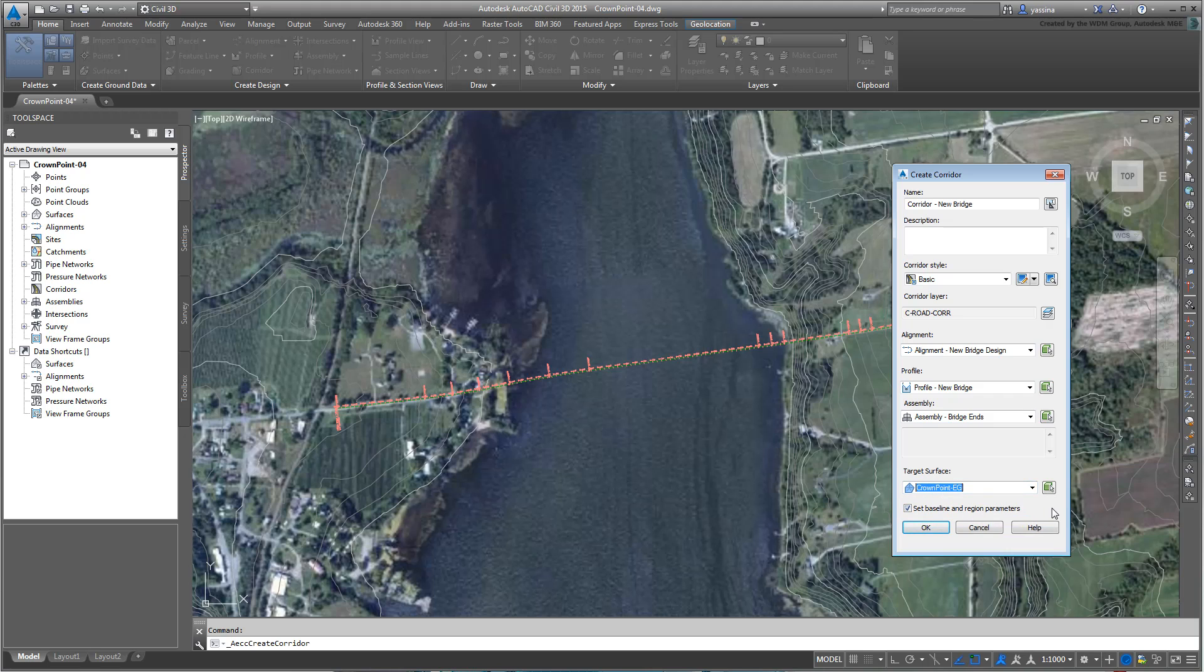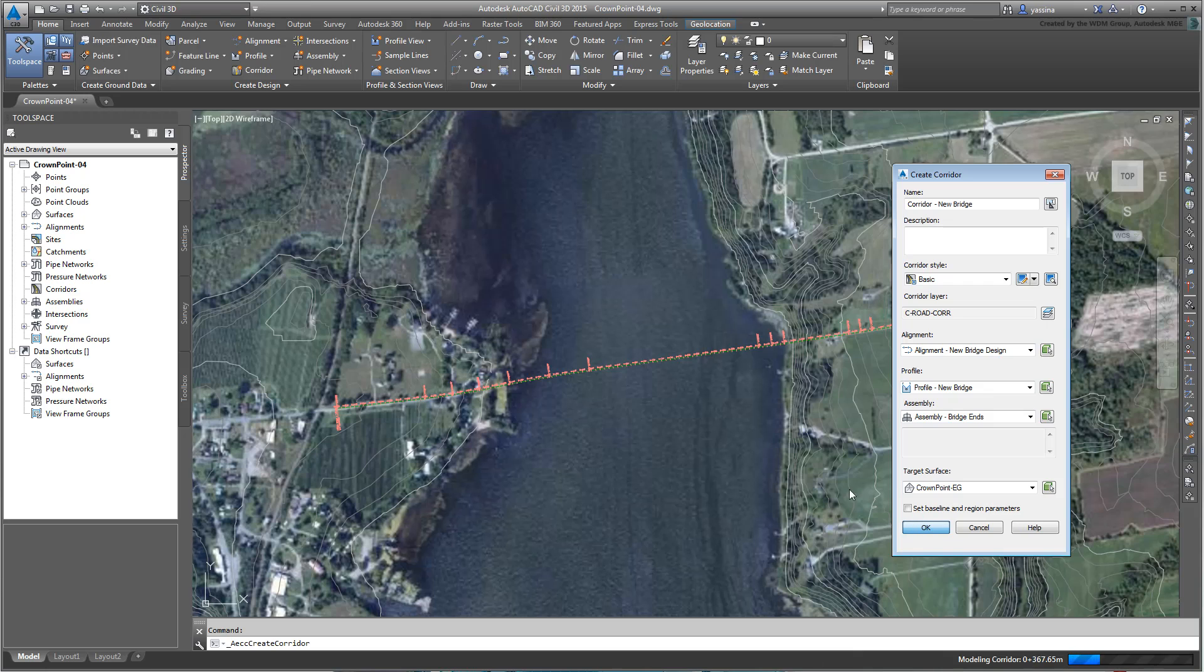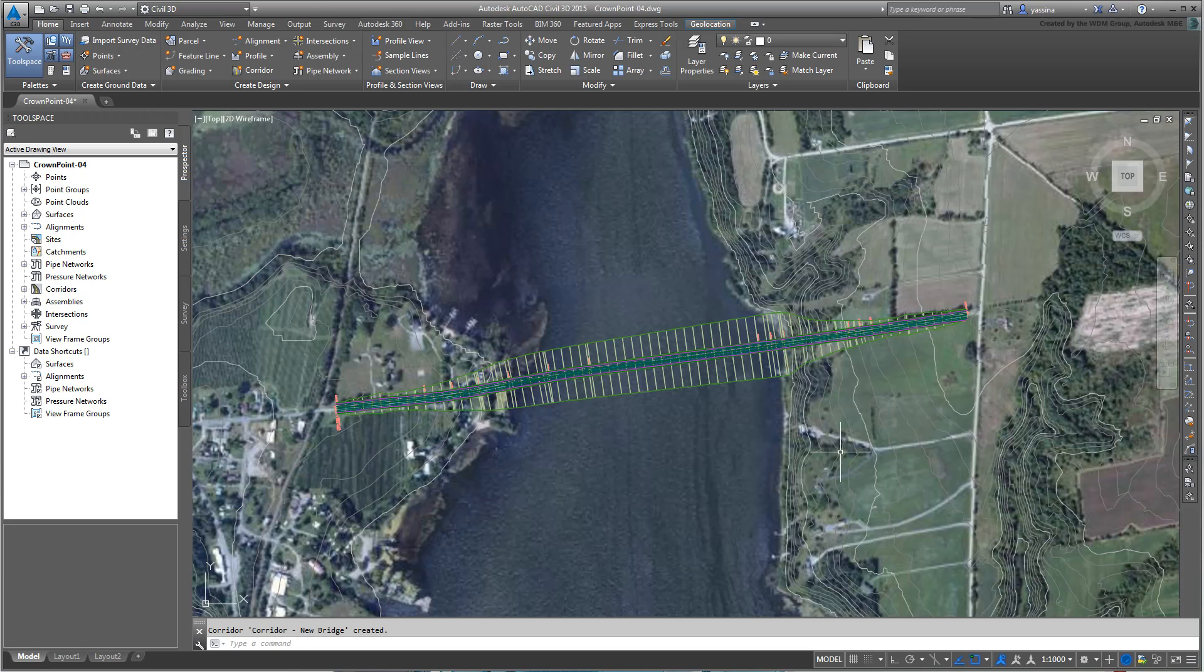If the corridor needs to be split because it is based on multiple assemblies, you would usually keep this option at the bottom checked. However, just to witness the creation of a simple corridor, disable the Set Baseline and Region Parameters option and click OK. After a few seconds, the corridor is created.